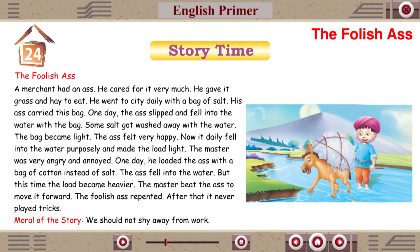The master was very angry and annoyed. One day he loaded the ass with sponges. The master beat the ass to move it forward. The foolish ass repented. After that it never played tricks.